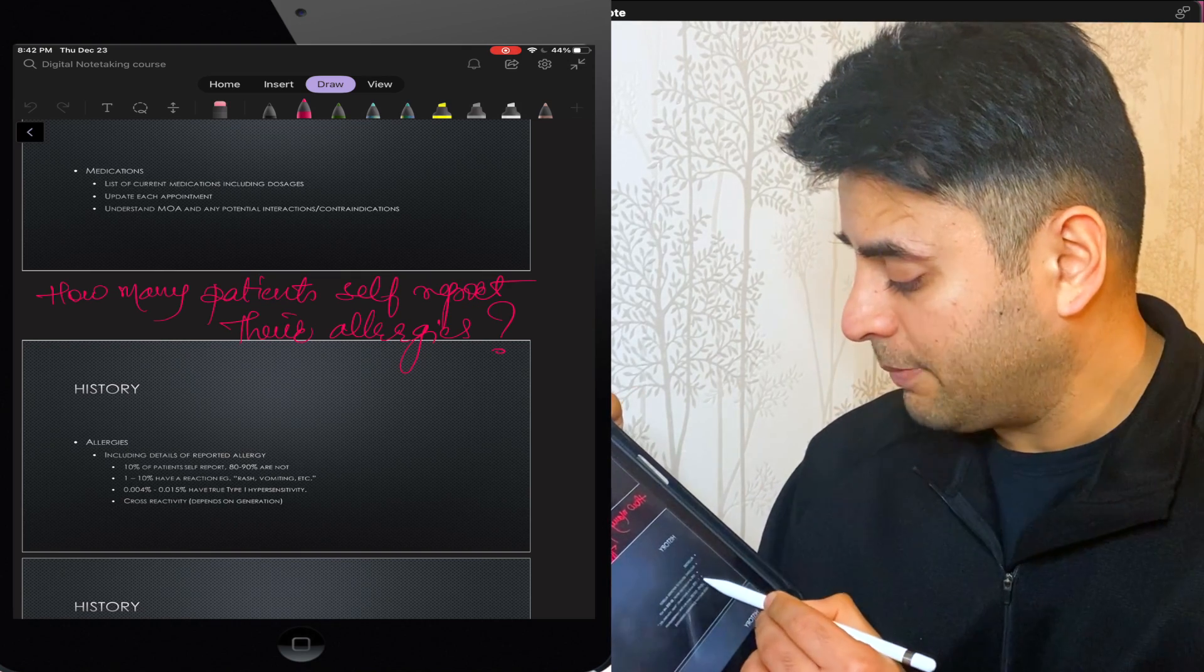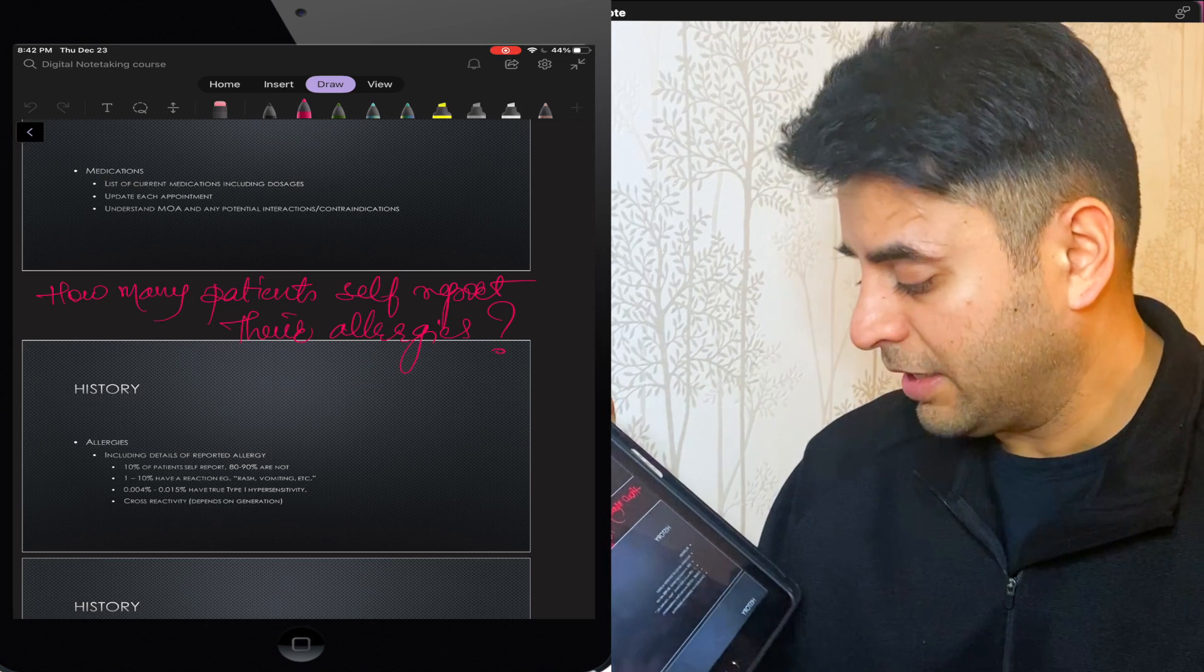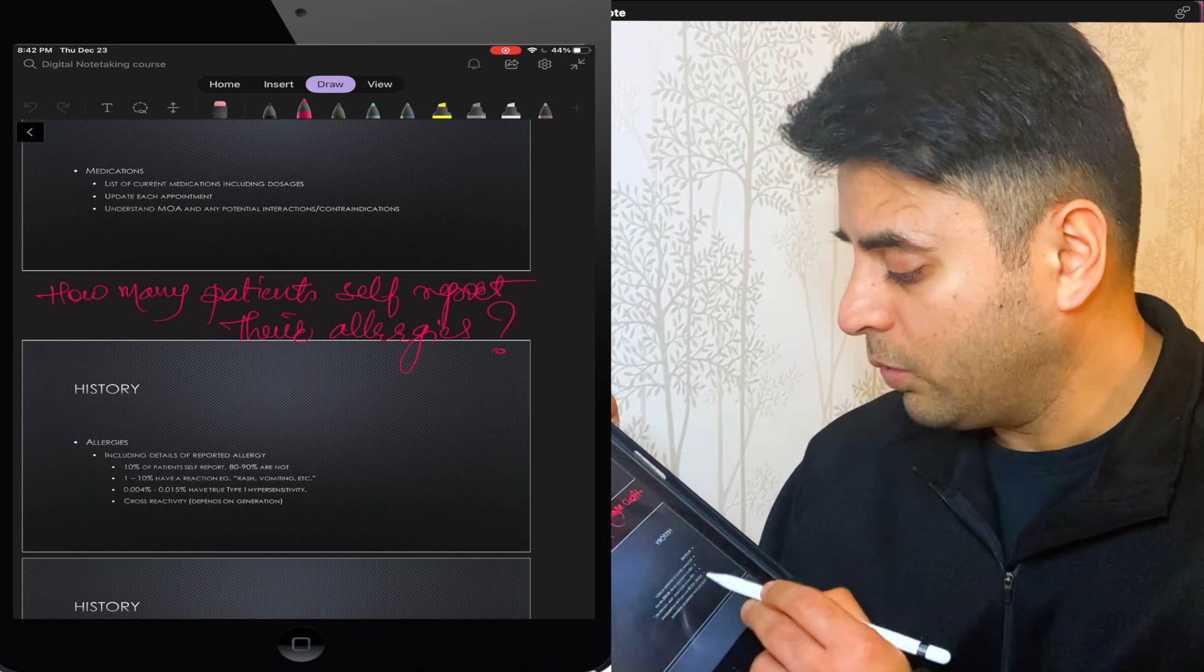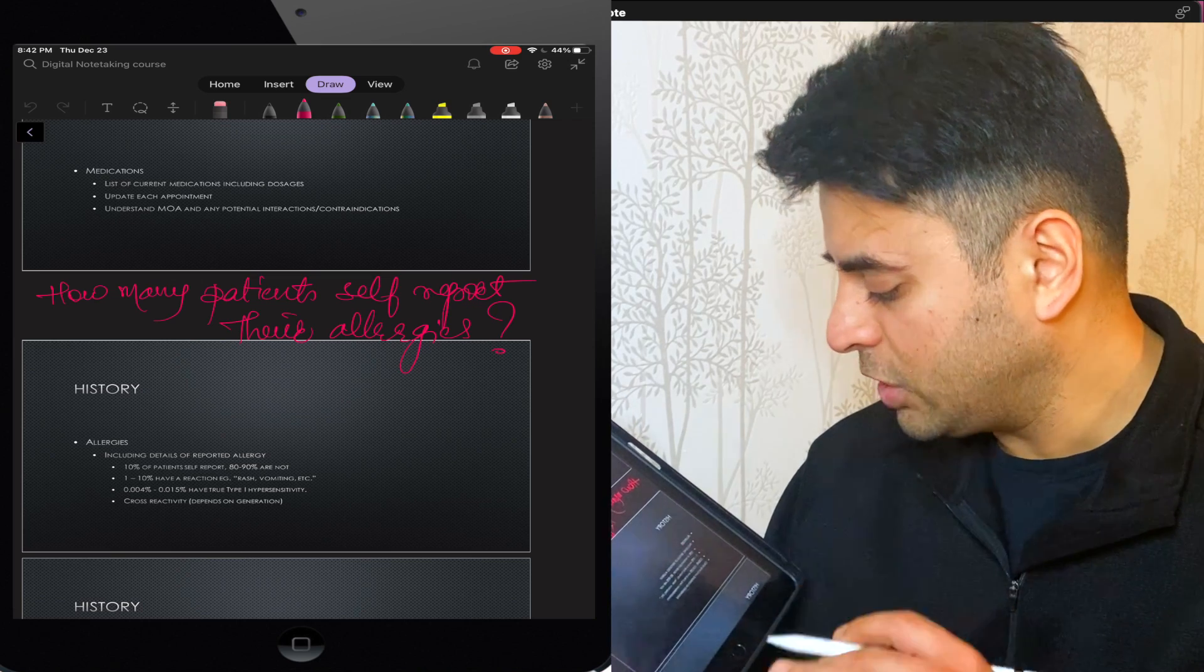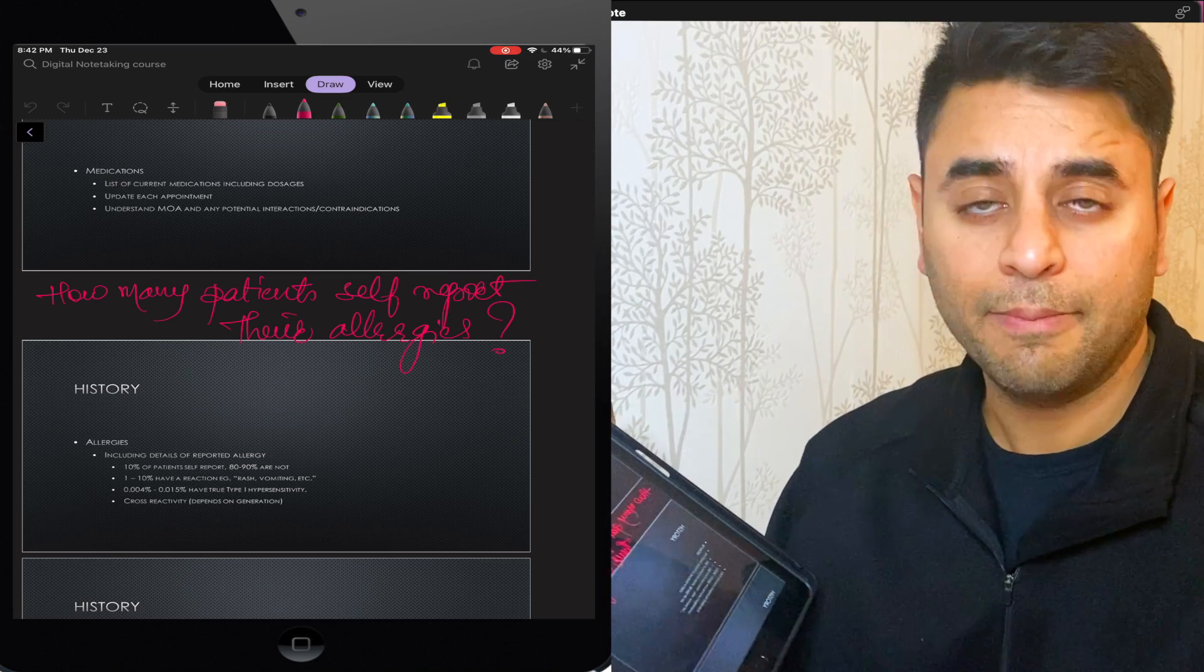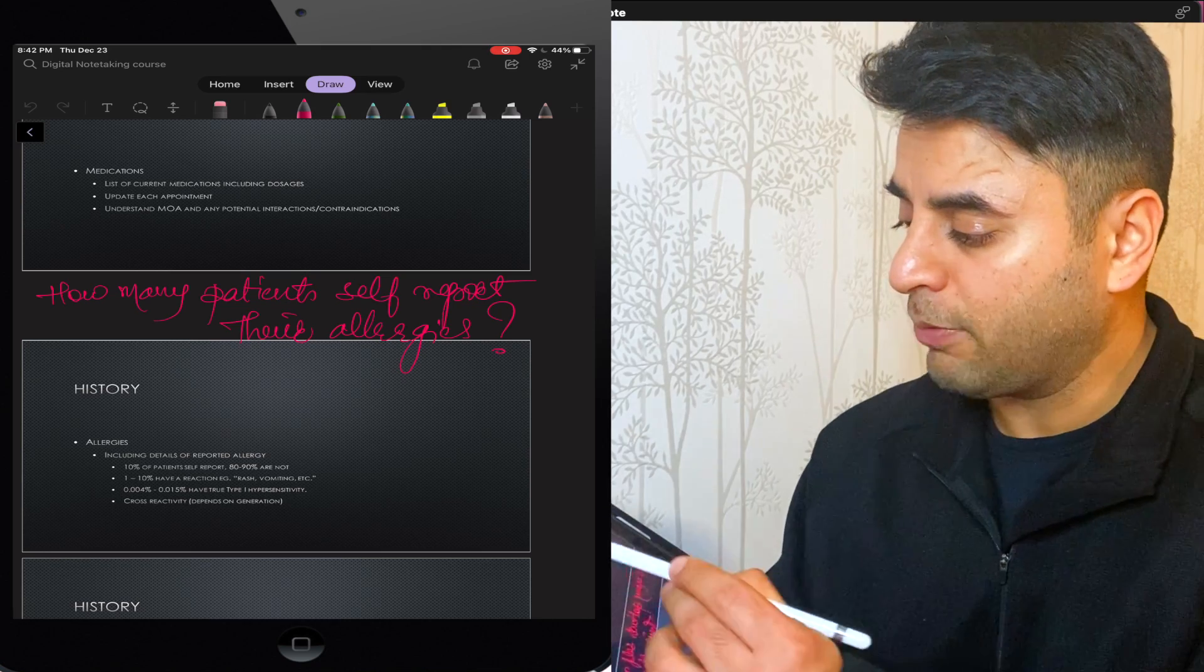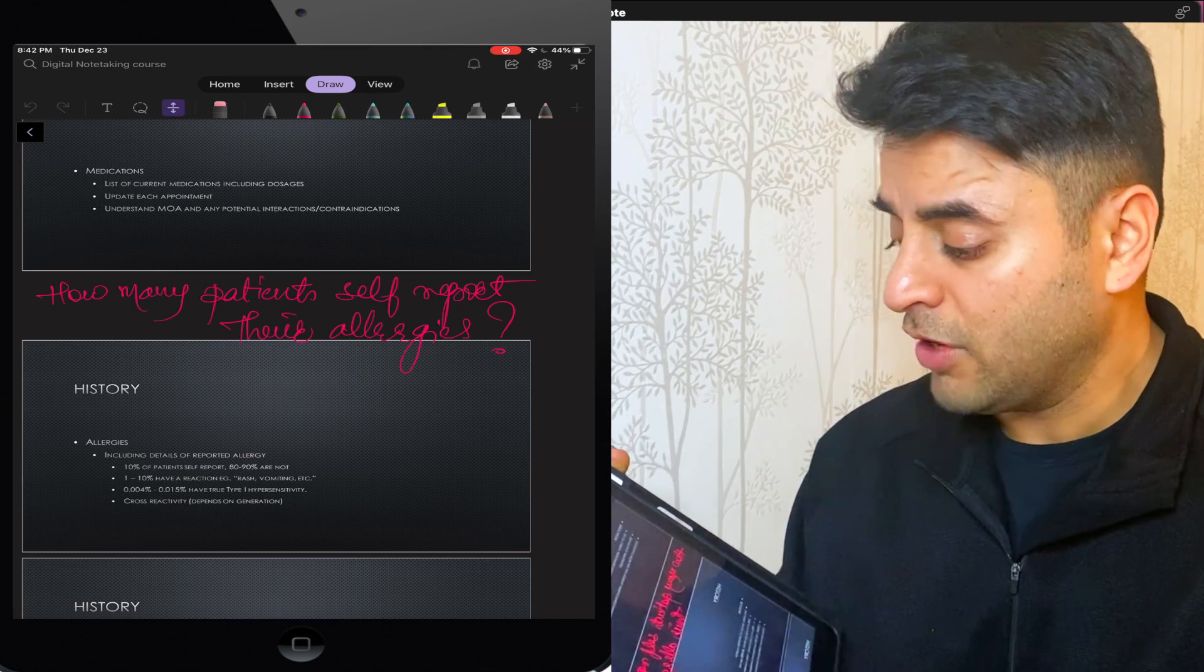So for example, one to 10% have reaction like rash or vomiting and only 0.004% to 0.015% have a true type one hypersensitive reaction or the true type of allergy. That's another question that I want to ask myself.